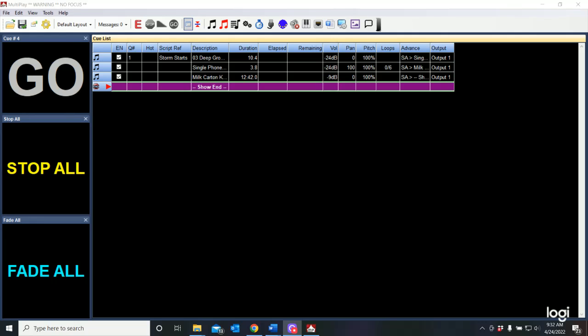Now that we've built our simple little show here with our thunder and then our phone ring and then the song starting, we're going to need to add a little more sophistication to all of this.